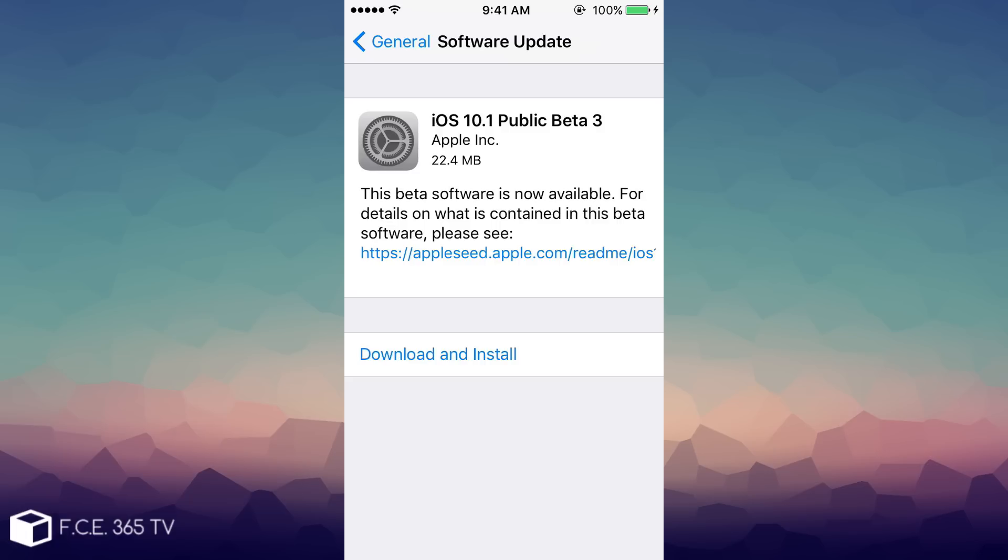As you can see, if you navigate here on software update it brings you the iOS 10.1 public beta 3 update for you to download and install. The actual changelog of the update is not that clear. It just says this beta software is now available, for details on what is contained in this beta you should follow up that link.